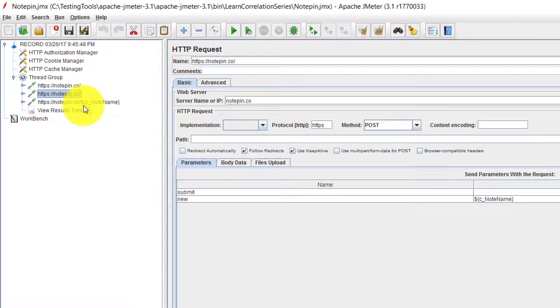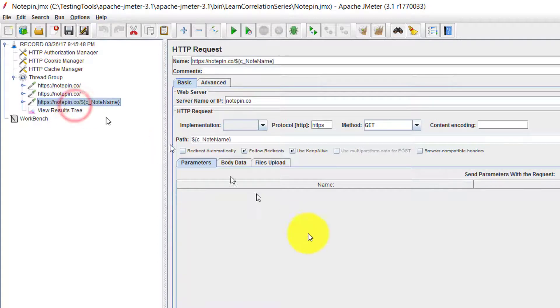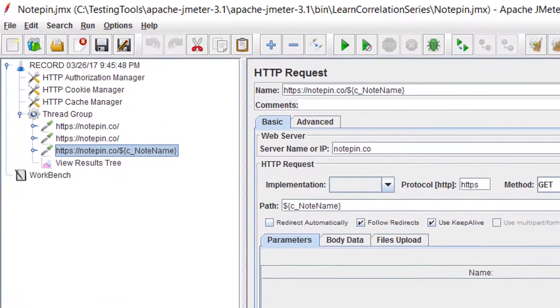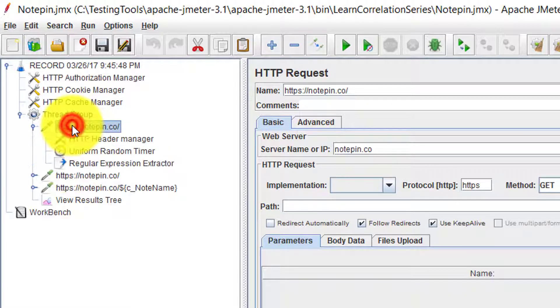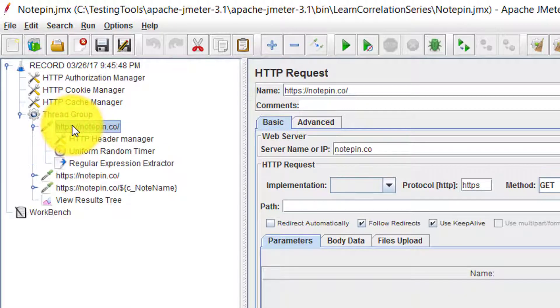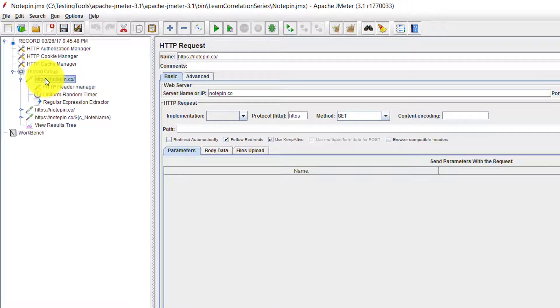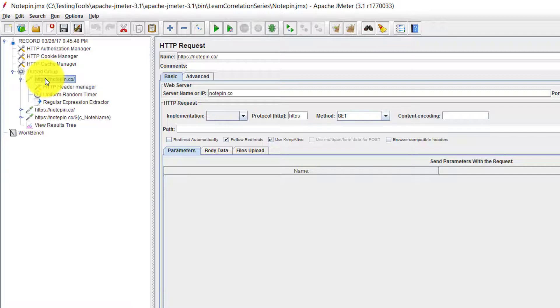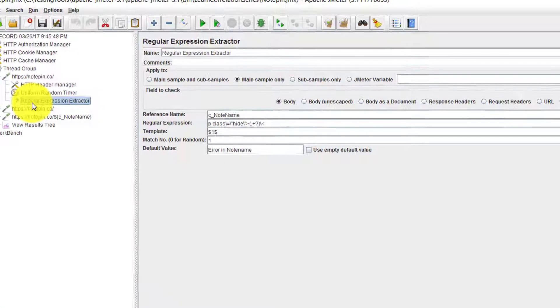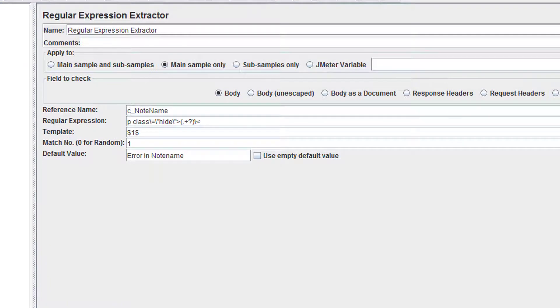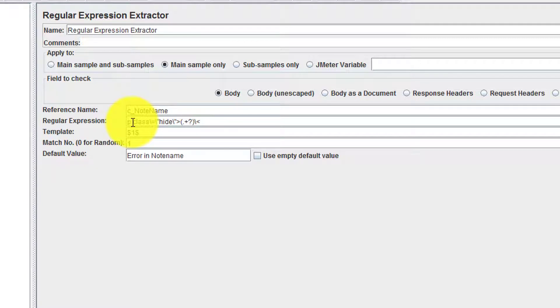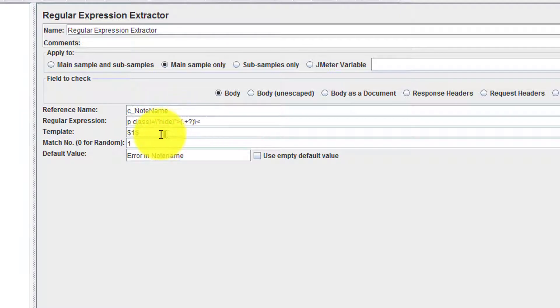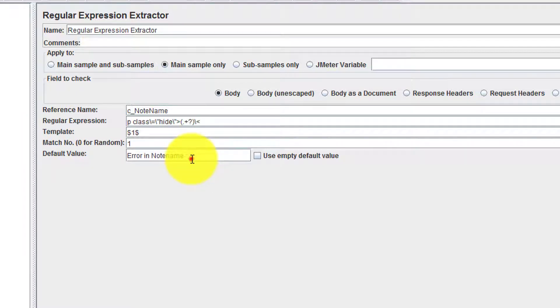And in the third request, I already created in the second request and I'm going to visit that page. So how I captured the four character string. In the first request that is in the home page, I have extracted the string using regular expression extractor by using the left boundary paragraph tag and class is equal to hide. And the match number is one and the template is one. And if there is no such any other errors, it will throw this value error in notename.